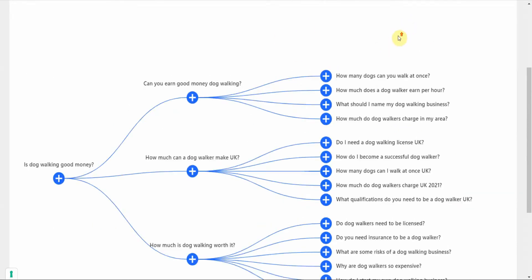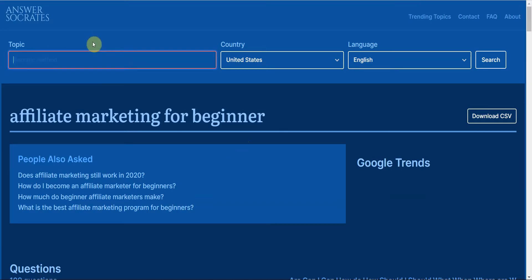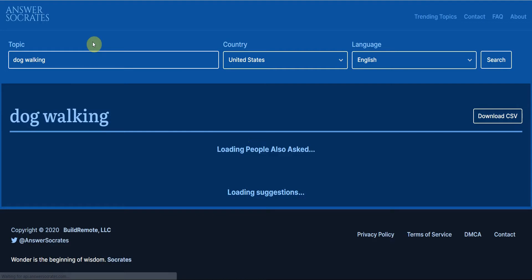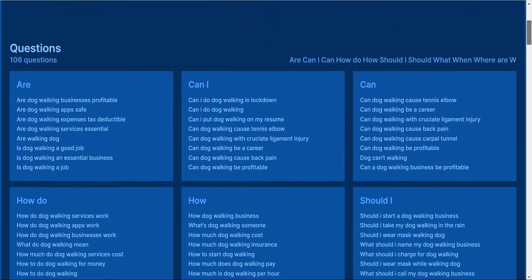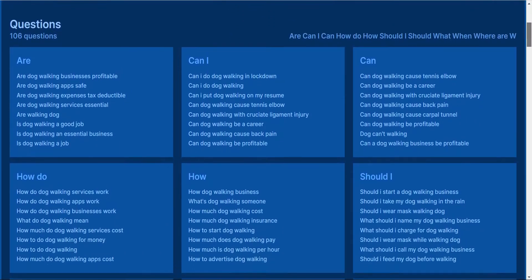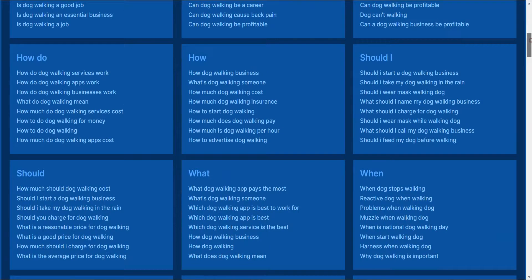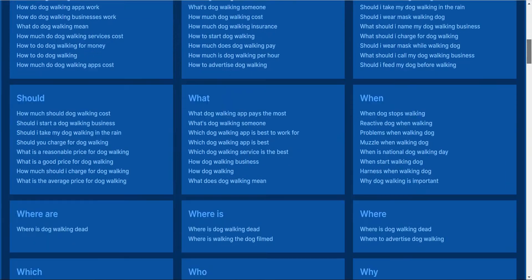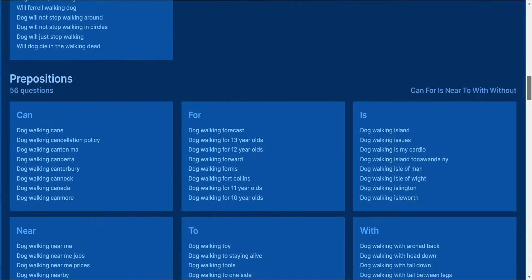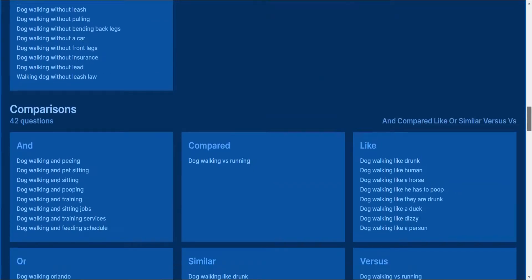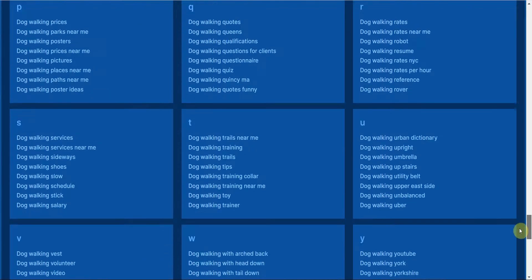The only downside is, like I said earlier, you only get a few searches per day. That's why I'm going to take you to the second tool, which I love, and that's called Answer Socrates. This one also looks at a topic but does its research differently. I'm going to put in dog walking, click on enter, and if you scroll down it's going to go to a whole bunch of questions. It goes through: are dog walking businesses profitable? Are dog walking apps safe? Can I do dog walking in lockdown? It does it alphabetically, so it's really thorough.